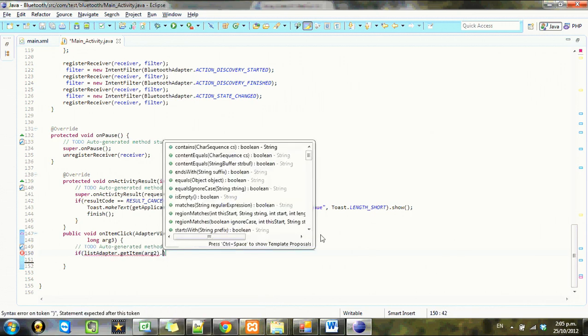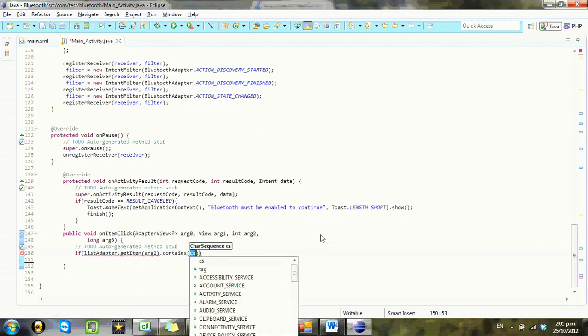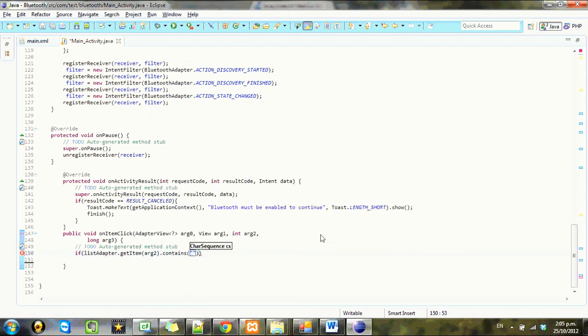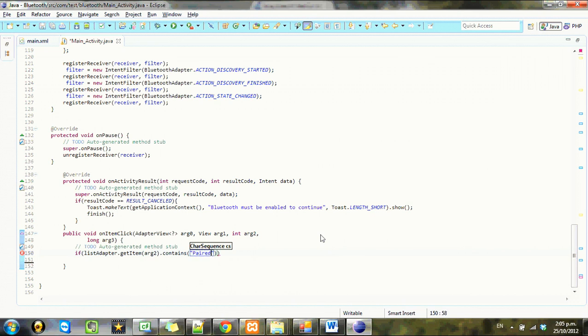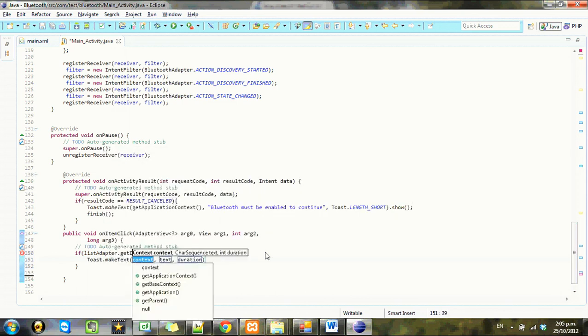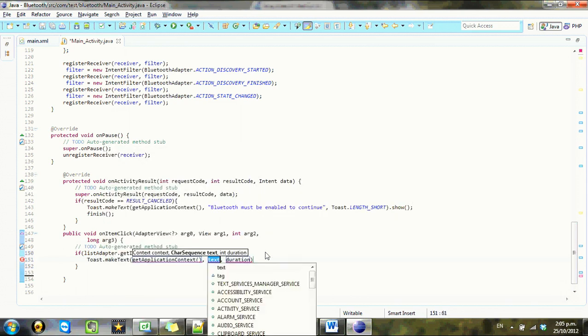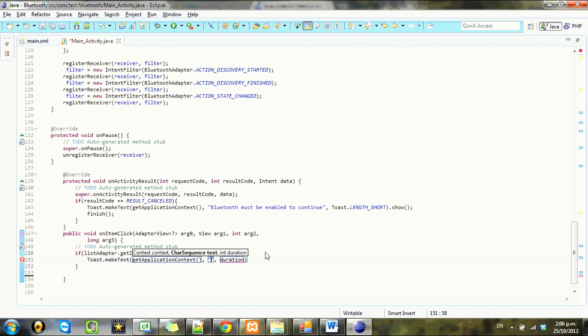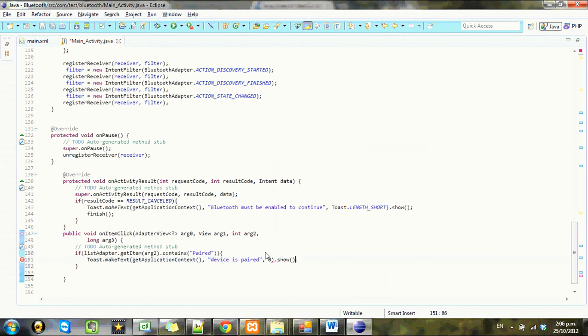If it contains, what did it contain? Paired. Okay, we'll just put paired like that. Let's just do a test. Toast dot make text, get application context, device is paired, duration zero.